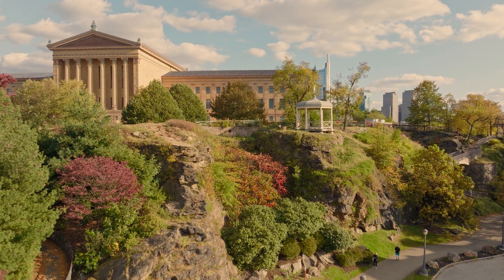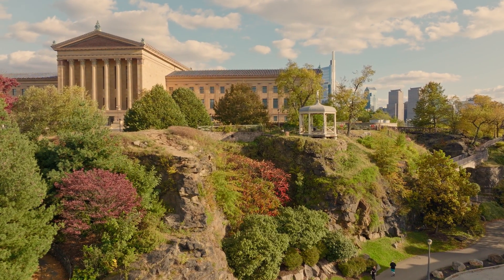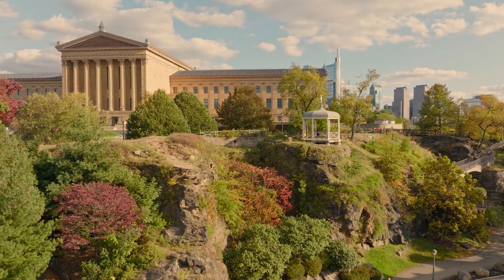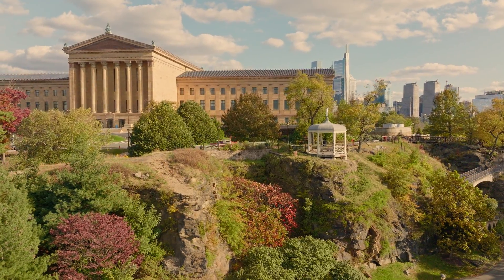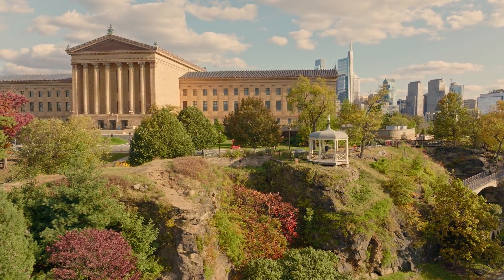One thing's for sure, the Mavic 3 shoots amazing video images, and thanks again to Billy Kyle for letting me use that clip.